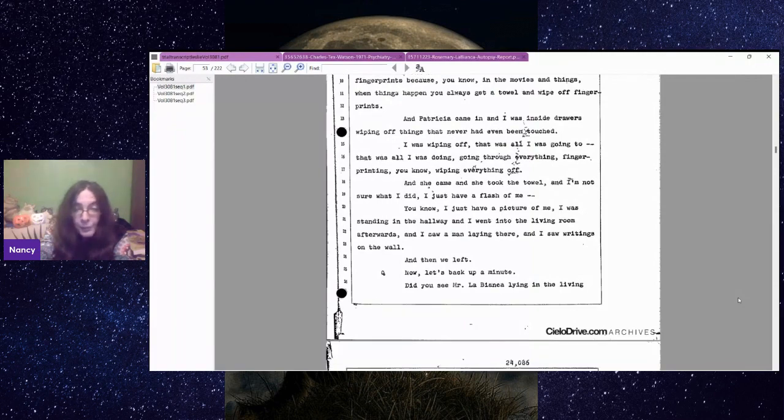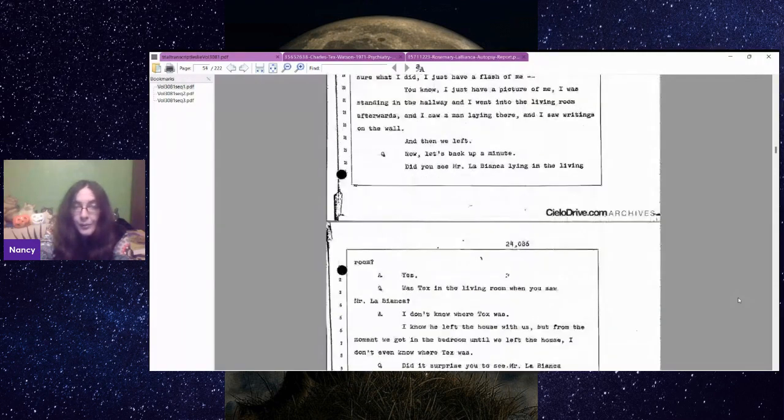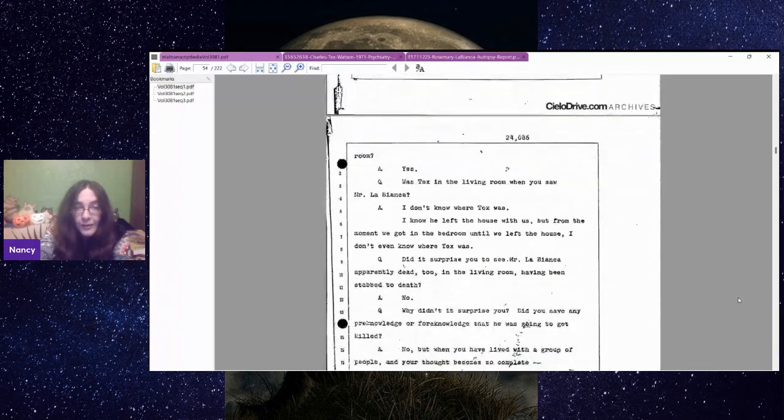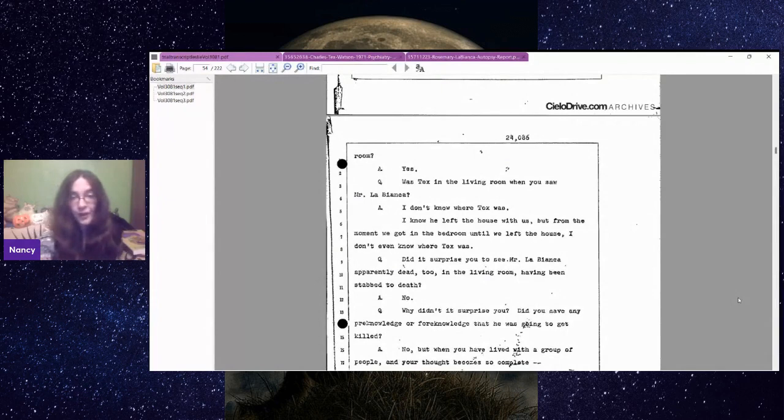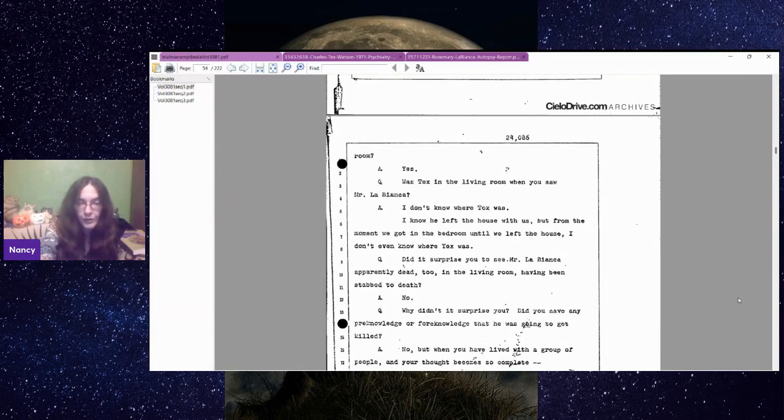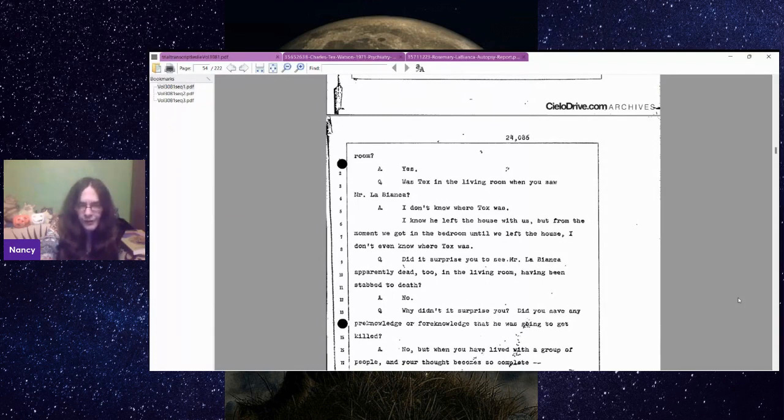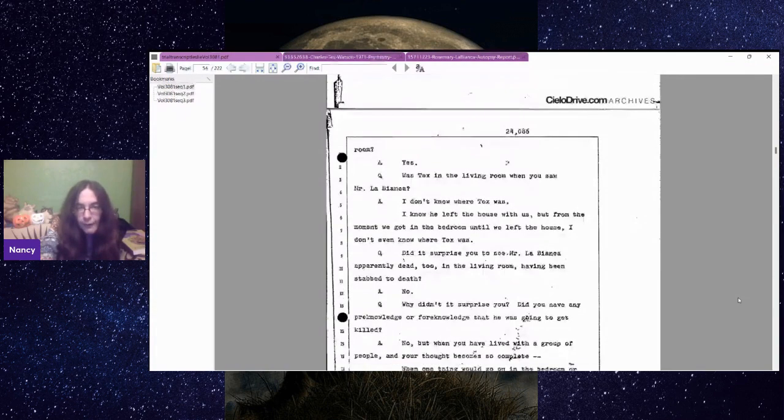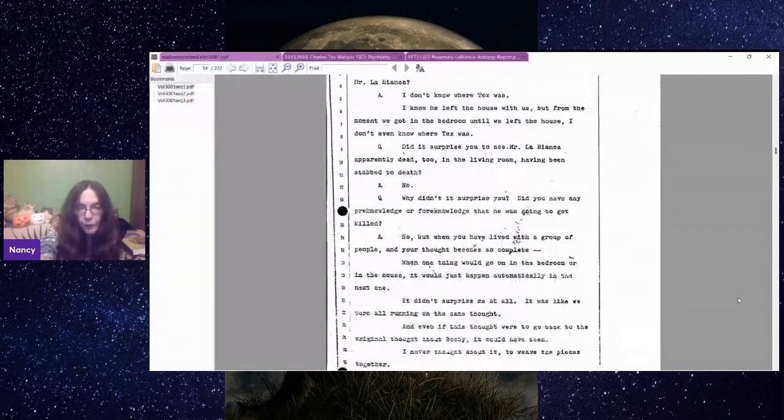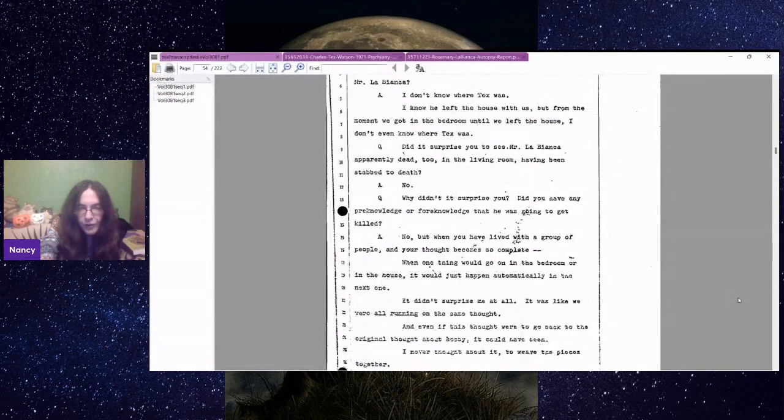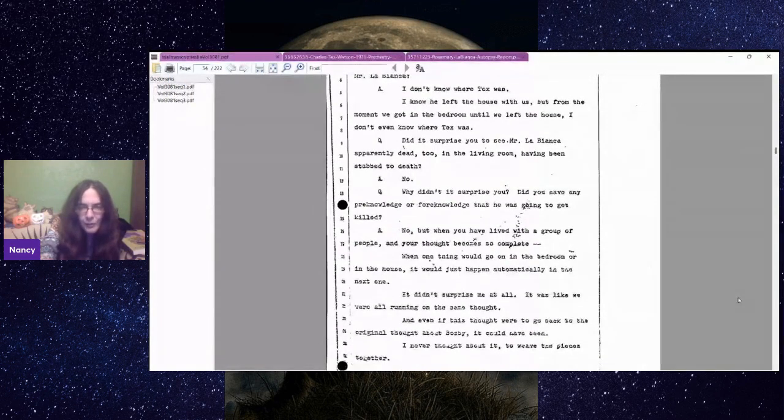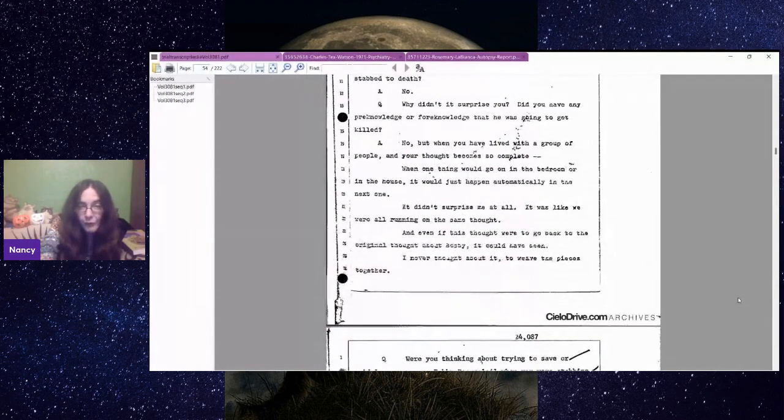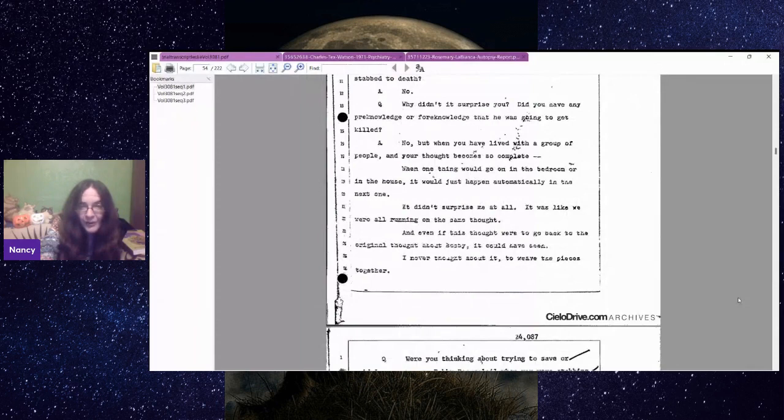I just have pictures of me. I was standing in the hallway and I went into the living room afterwards and I saw a man laying there and I saw writings on the wall and then we left. Did you see Mr. LaBianca lying in the living room? Yes. Did it surprise you to see Mr. LaBianca apparently dead too in the living room? No. When you have lived with a group of people and your thought becomes so complete, when one thing would go on in the bedroom, it would just happen automatically in the next one. It was like we were all running on the same thought. She's describing folie à deux psychosis.